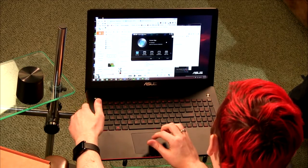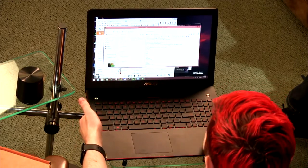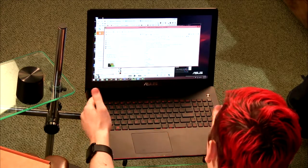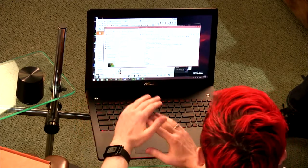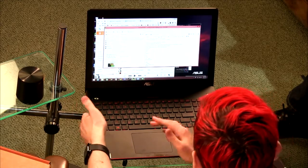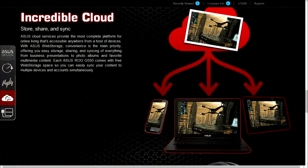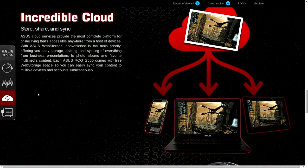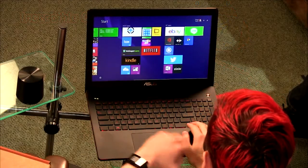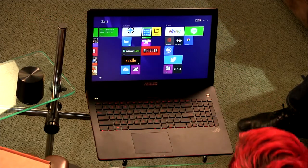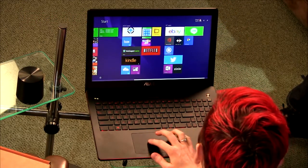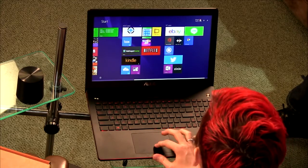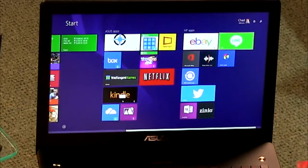ASUS has a cloud service that brings in different cloud services - I didn't really use that. In terms of bundled software, there's a lot. The usual stuff like Wild Tangent Games, Kindle, and Netflix. All these apps in this pane are pre-installed.